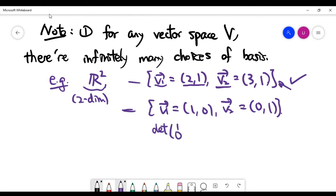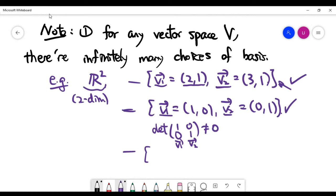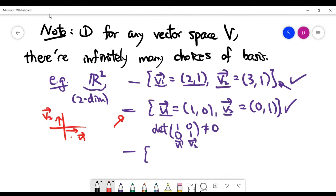A special choice is when you select the first vector to be the unit vector on the x-axis and the second vector to be the unit vector along the y-axis. This is the obvious and natural choice, and people call it the standard basis.